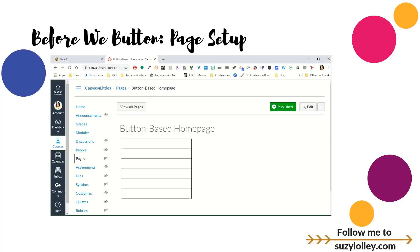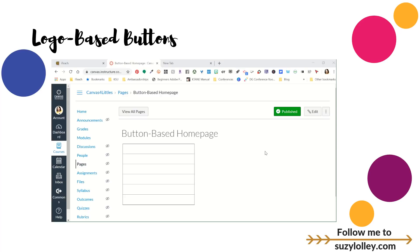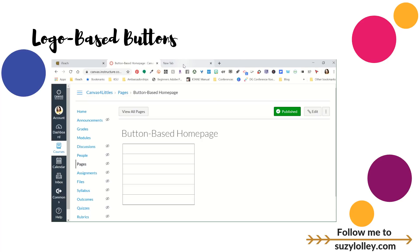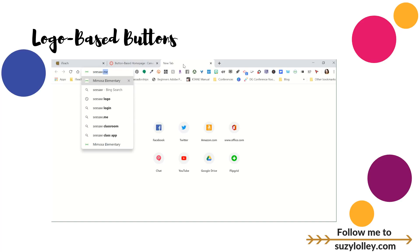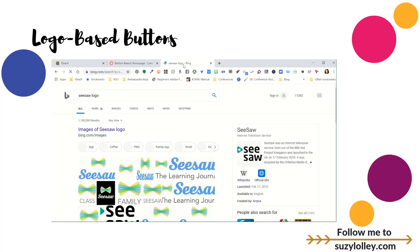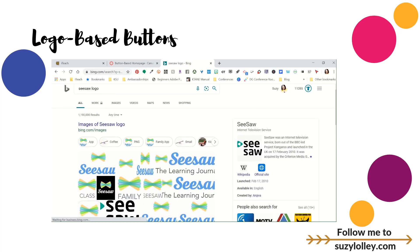We mentioned a few minutes ago that little kids or struggling readers, visuals help them. And so I want to show you just how to be really basic and grab some visuals that we can then link in another step. So one tool that my primary teachers go crazy over is Seesaw. So I'm going to go to Seesaw. But I'm not going to type Seesaw.me. I'm going to say Seesaw logo. And I'm just going to go grab one.